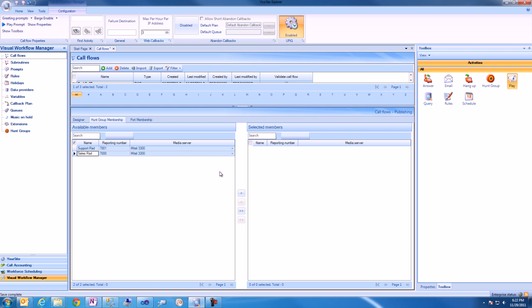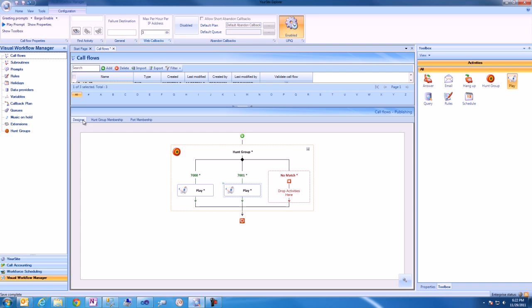As you can see from this example, we've dynamically used RAD ports between Hunt Groups and Queues, which eases configuration and saves businesses money on port licensing.